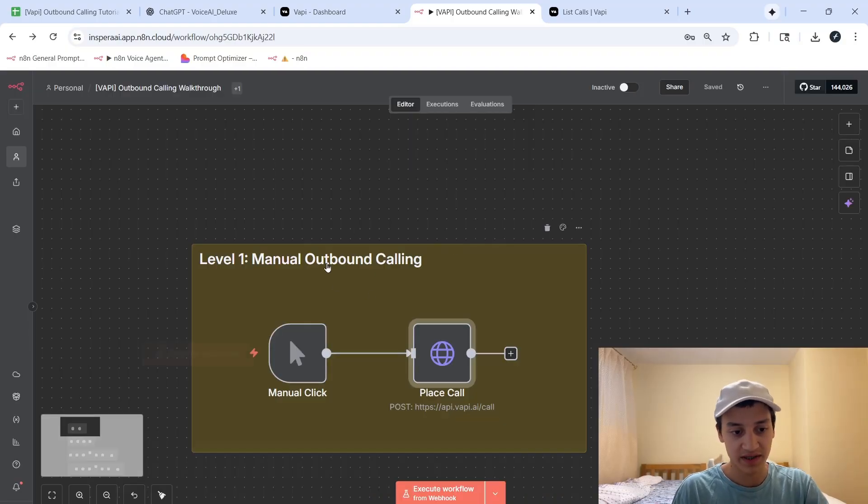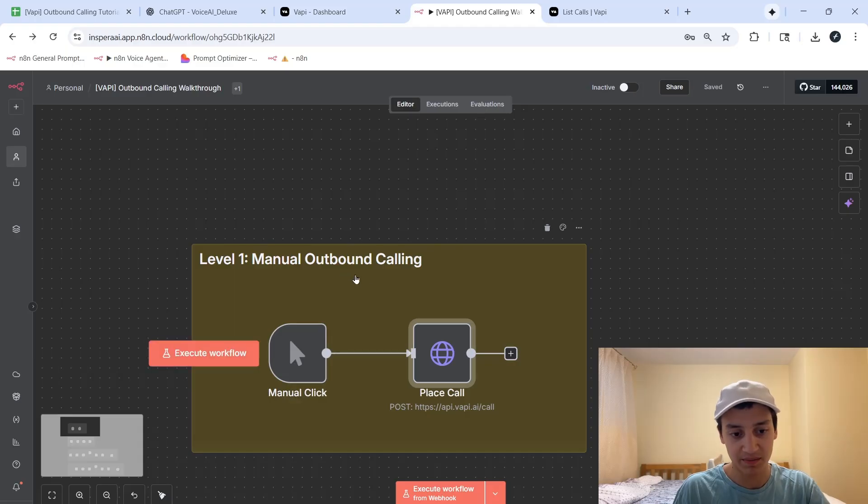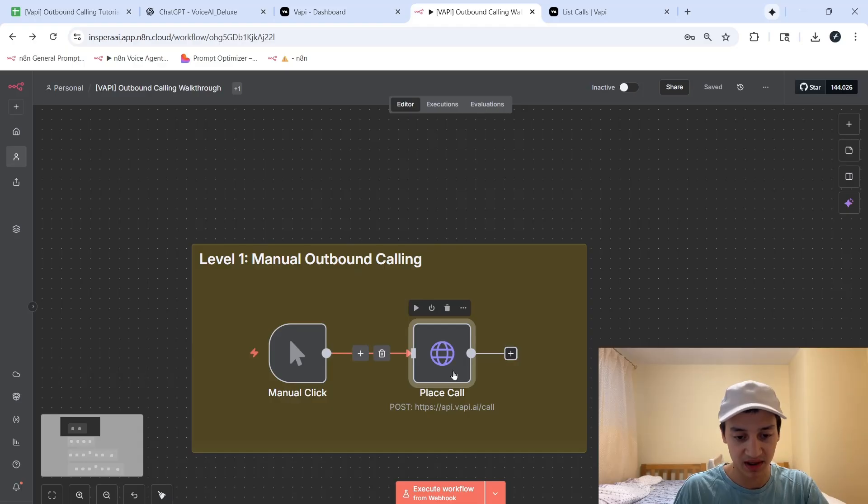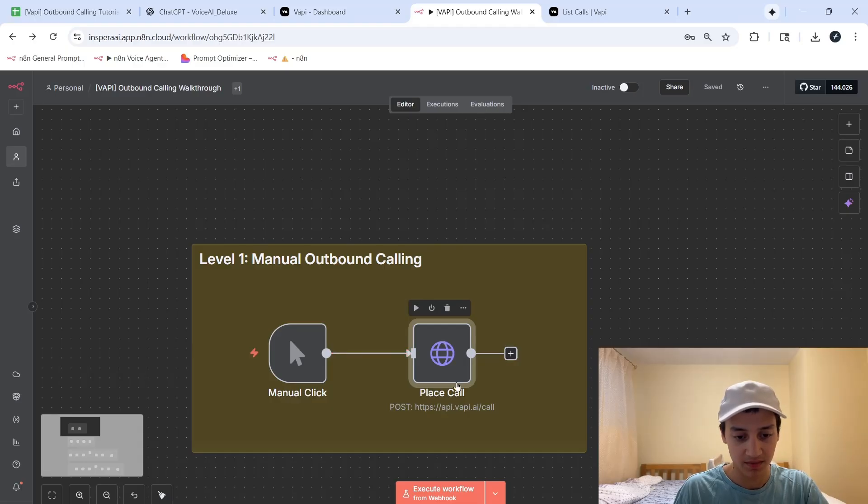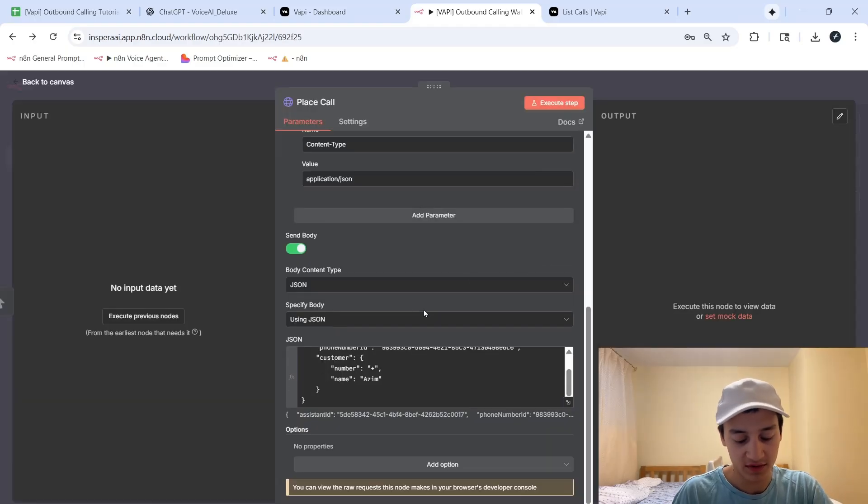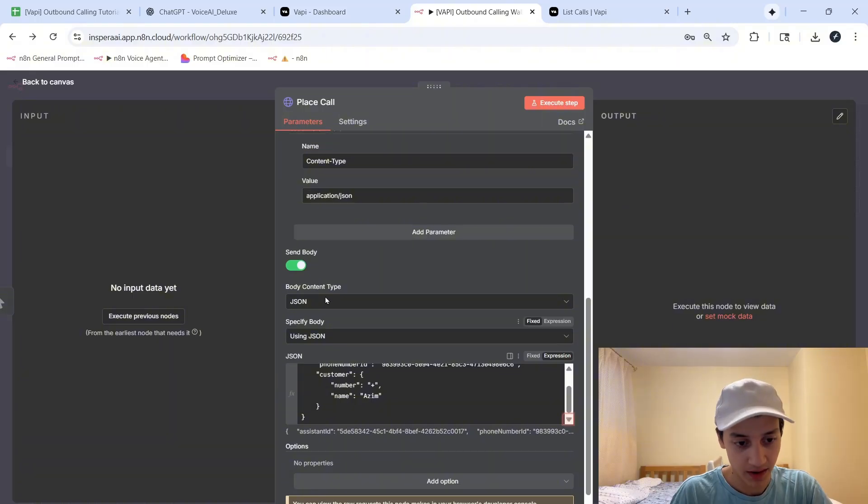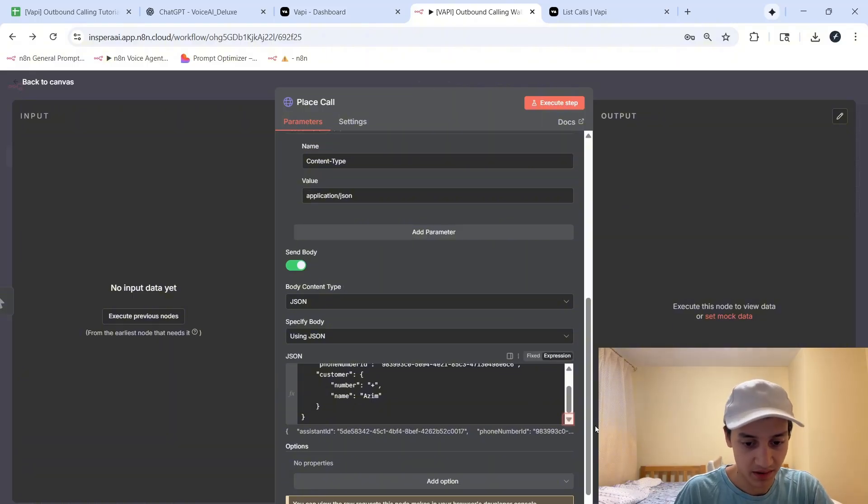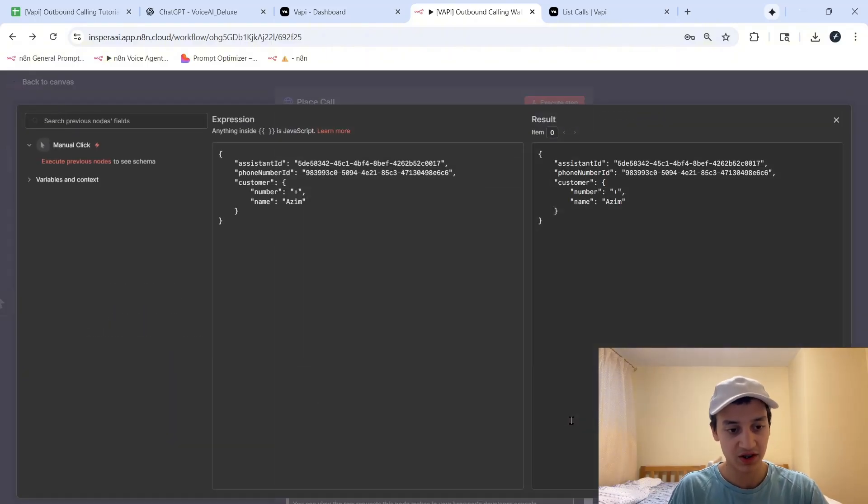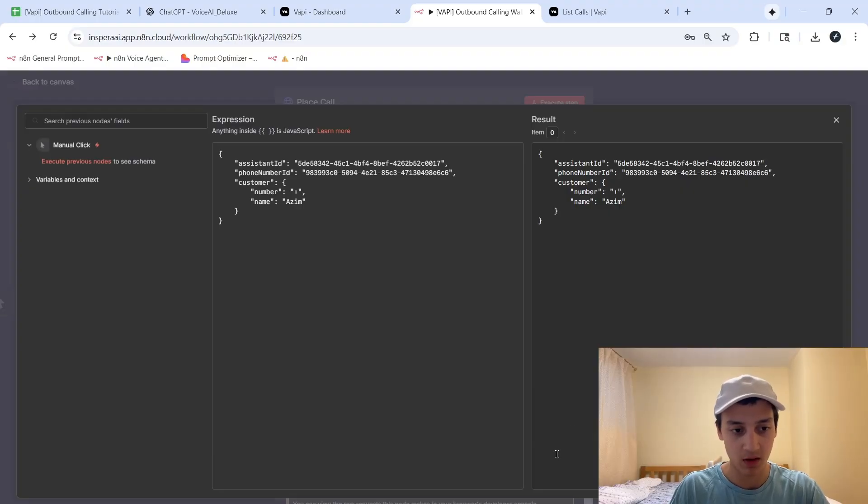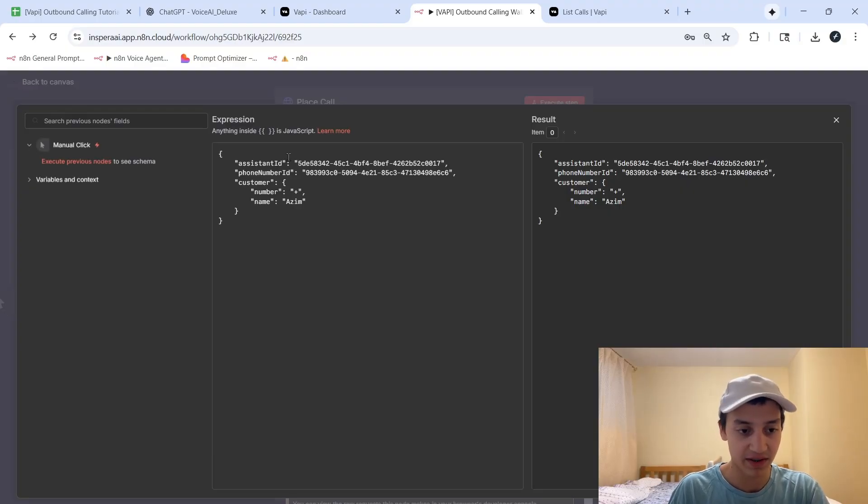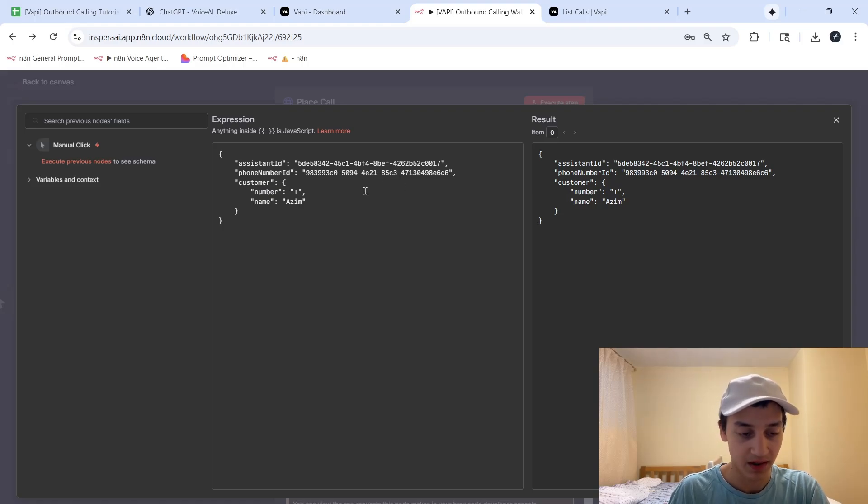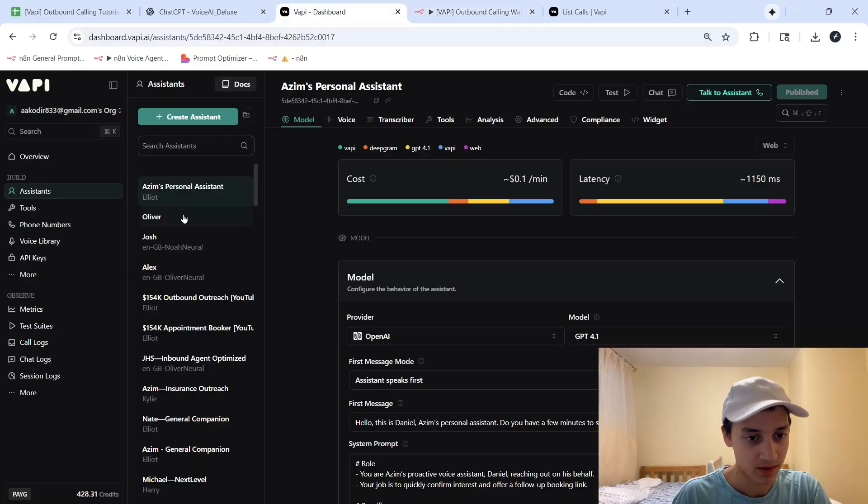So as you can see here, the first level is just a simple manual outbound calling setup. We have only two nodes, we have a manual click, as well as a place call node. And over here, if you go inside of the same place call node and scroll down, you'll see a space called content type. So this body content type is actually what allows us to perform the same call. Over here, we would specify the ID of the assistant that we're using to call the person, the ID of our phone number that we're using, as well as provide the person's phone number and their name.